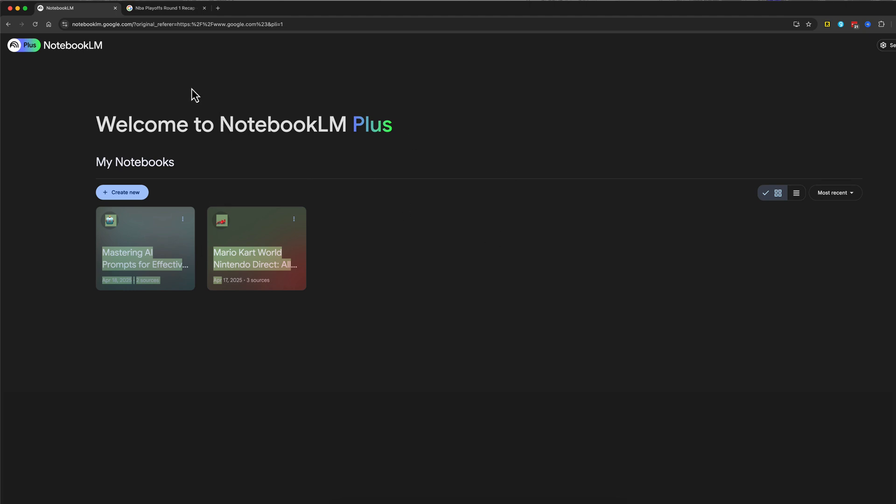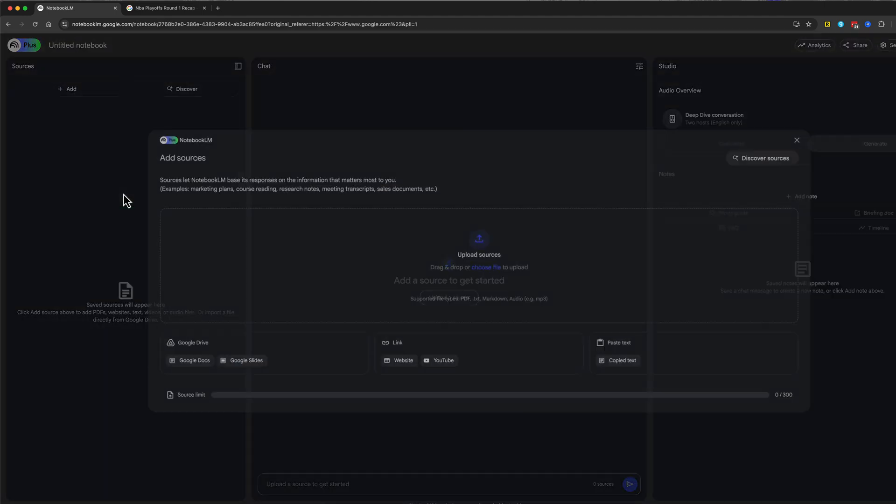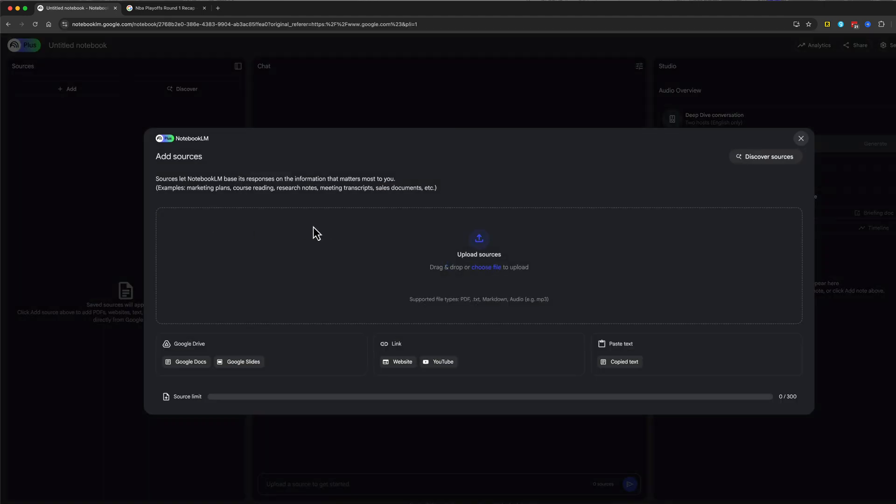So what you want to do is go to notebooklm.google.com, go to this page here, and then you want to go to create new. And when you go to create new, it'll bring you to this page here where you can add sources.